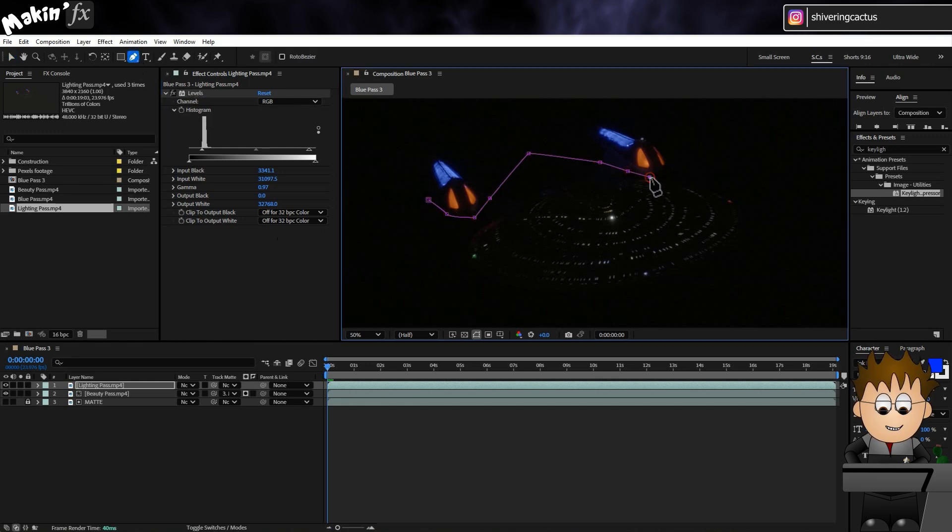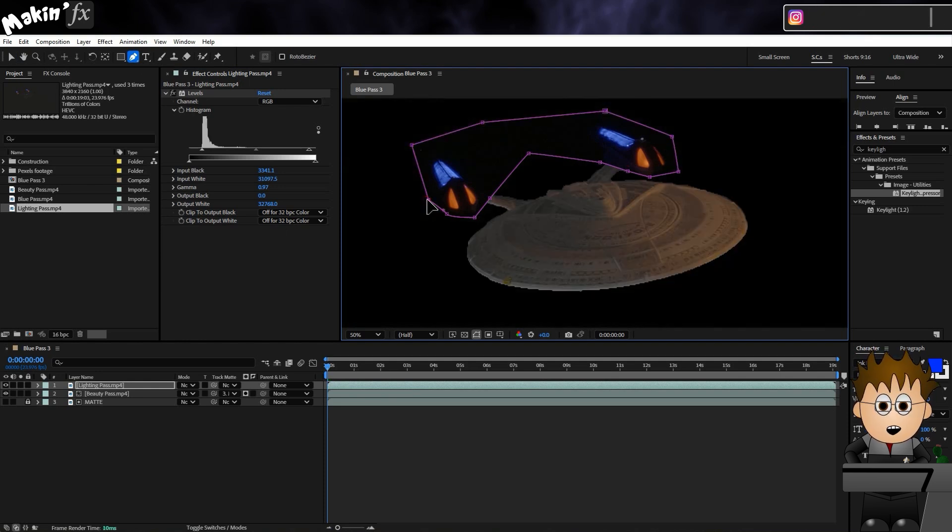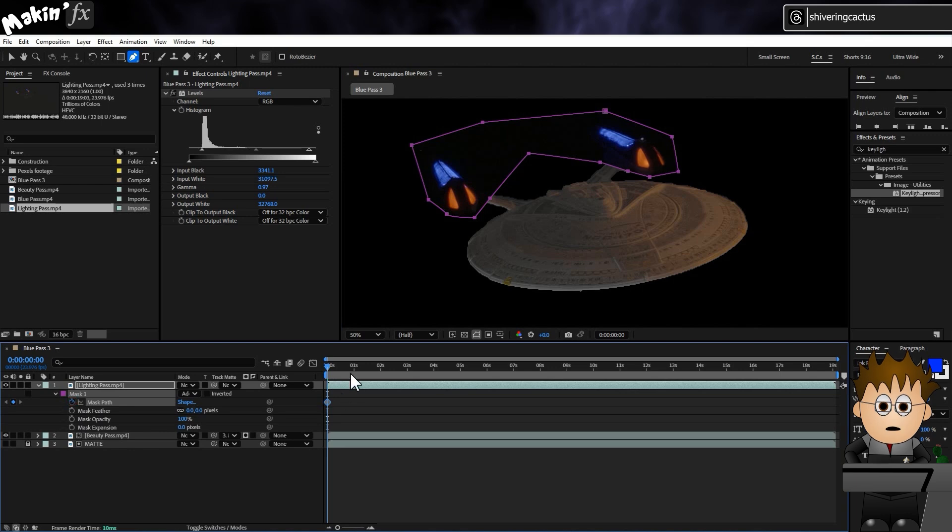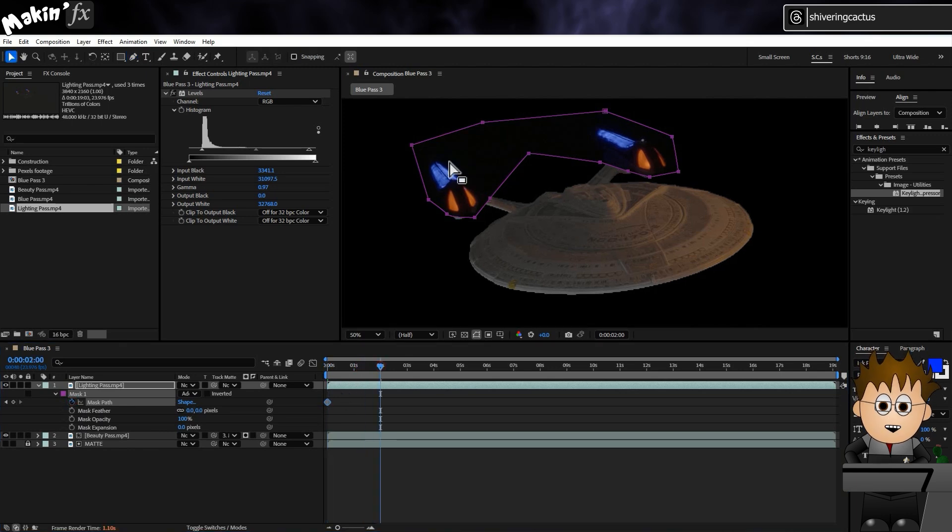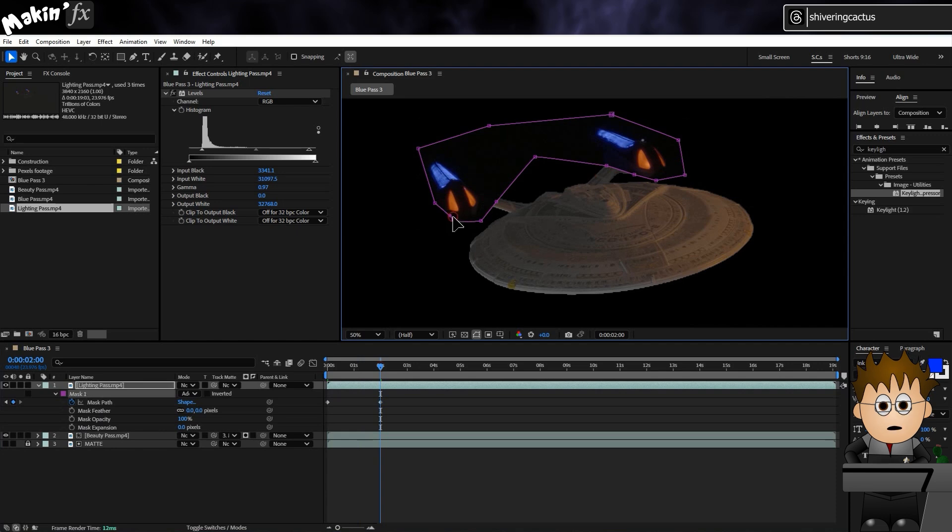I can't do that yet, but what I can do is use a quick mask on the nacelles so I can treat those differently. On frame one, I'll just draw a mask using the pen tool. Then I'll hit MM to expose the mask properties and set a keyframe for mask path. I'll move forward a couple of seconds and make some adjustments to keep the nacelles in the mask, and I'll repeat that to the end.